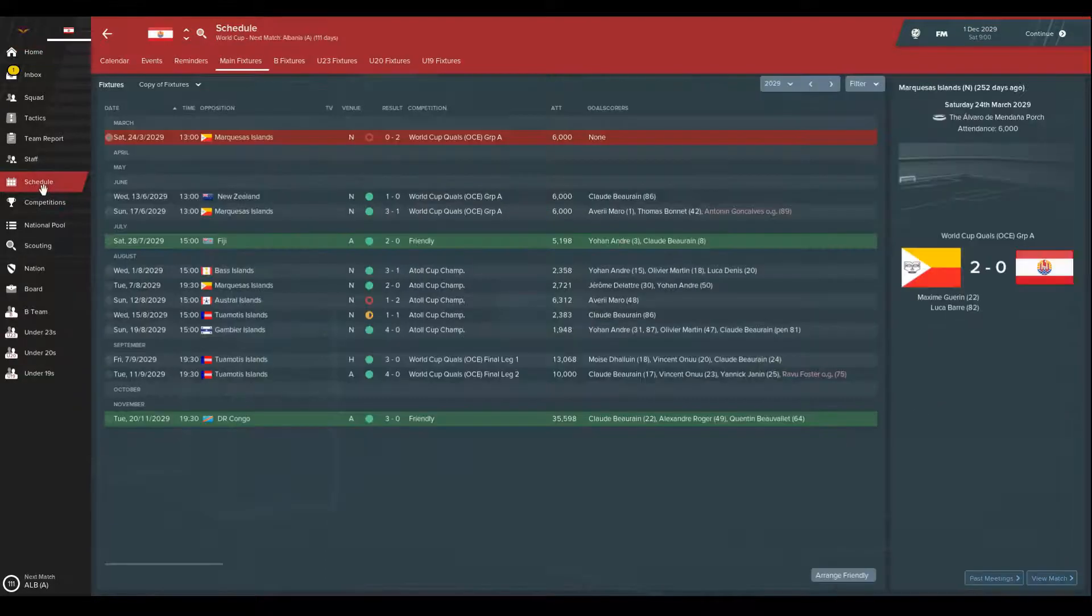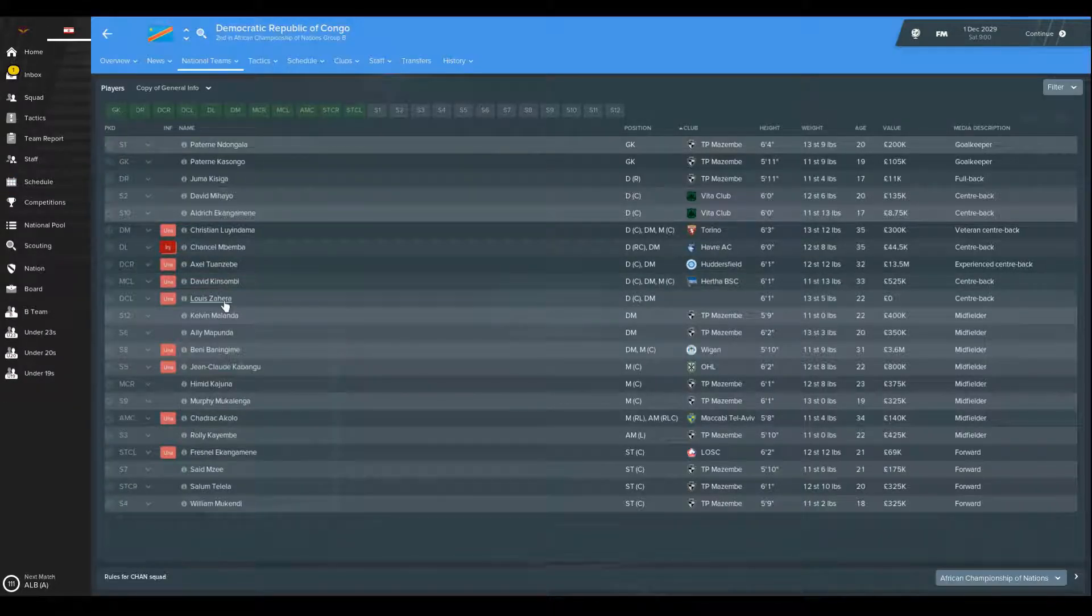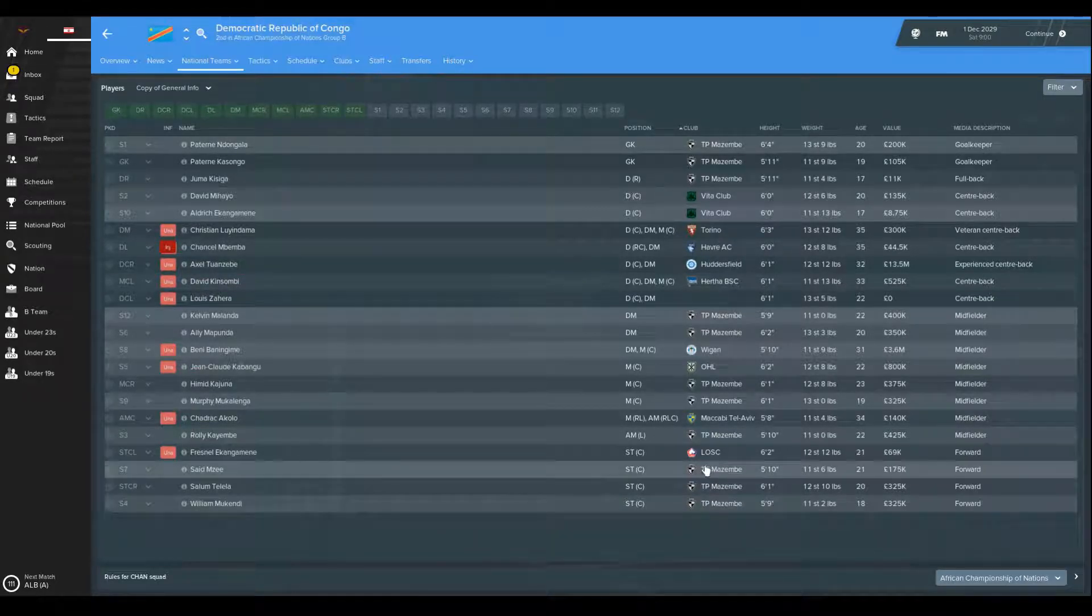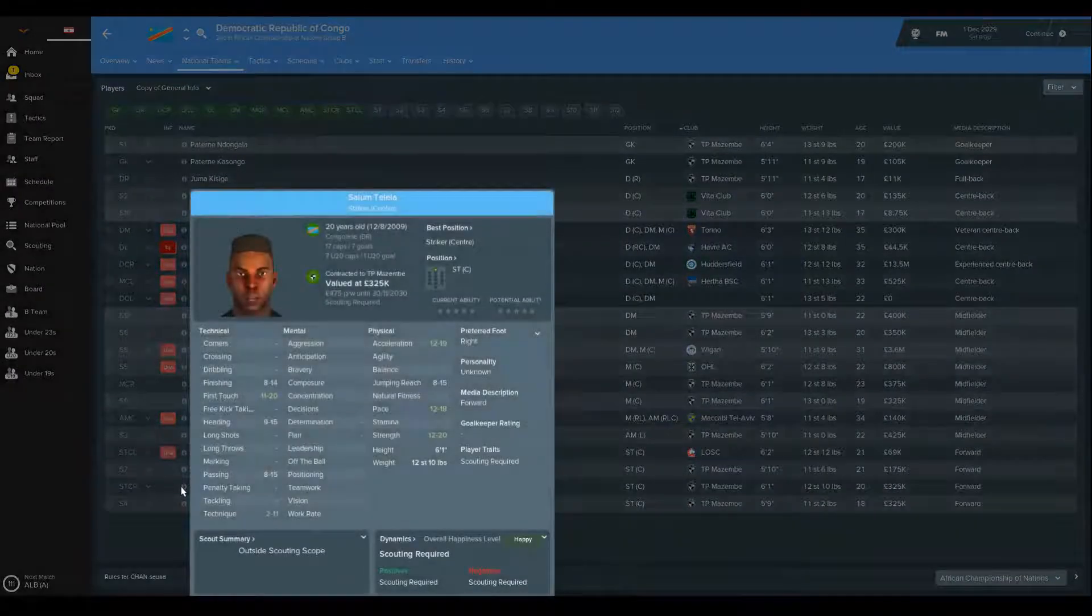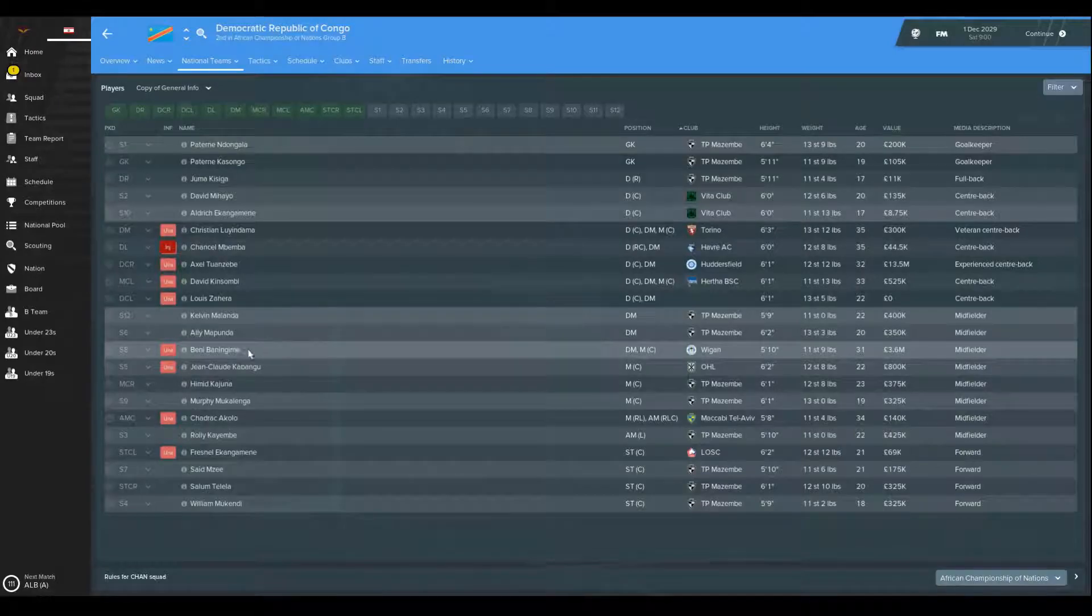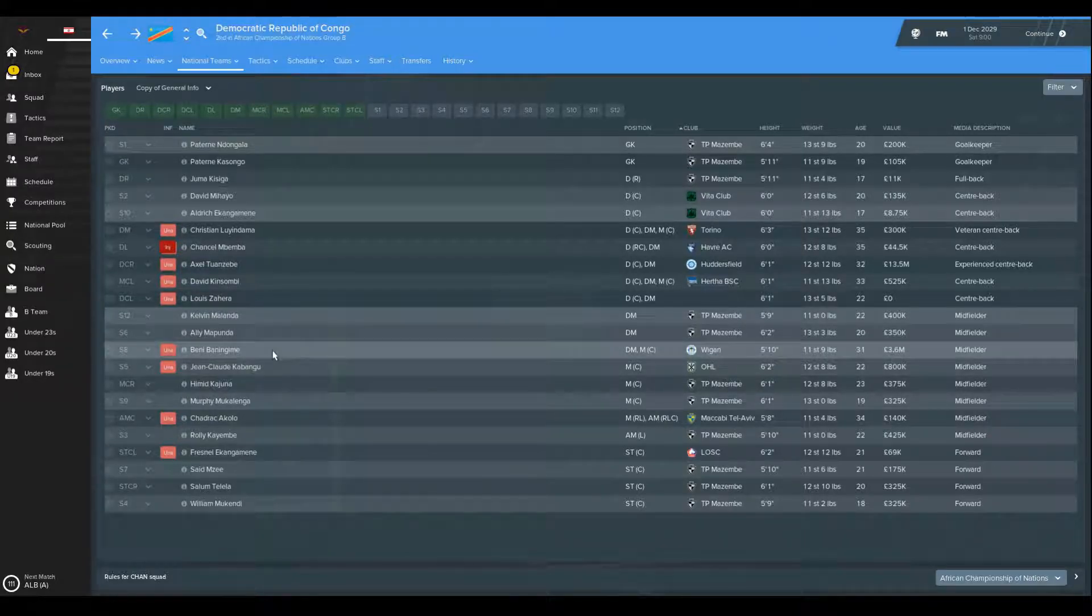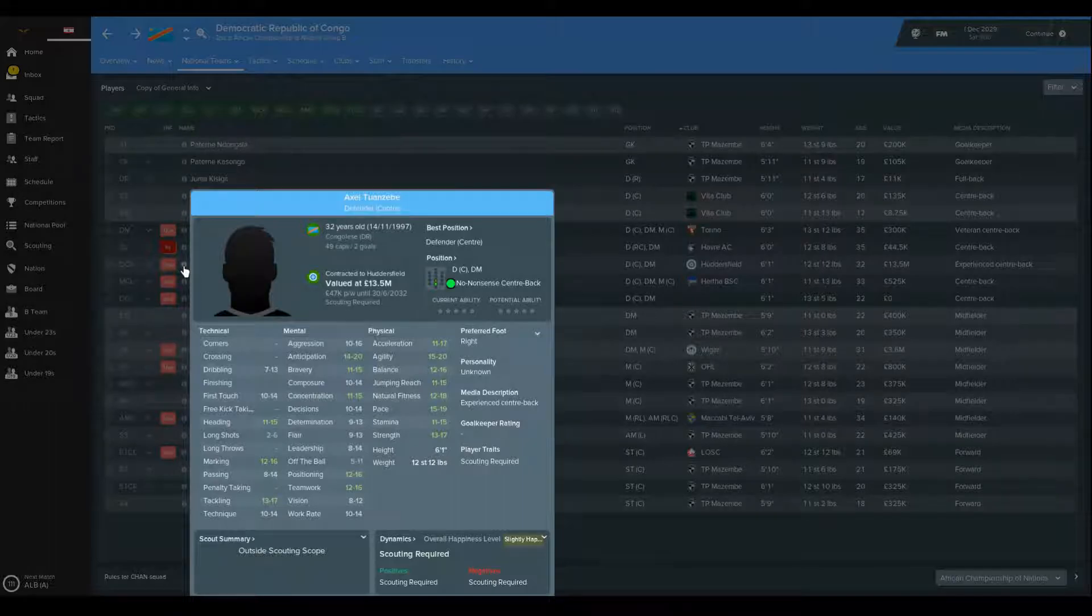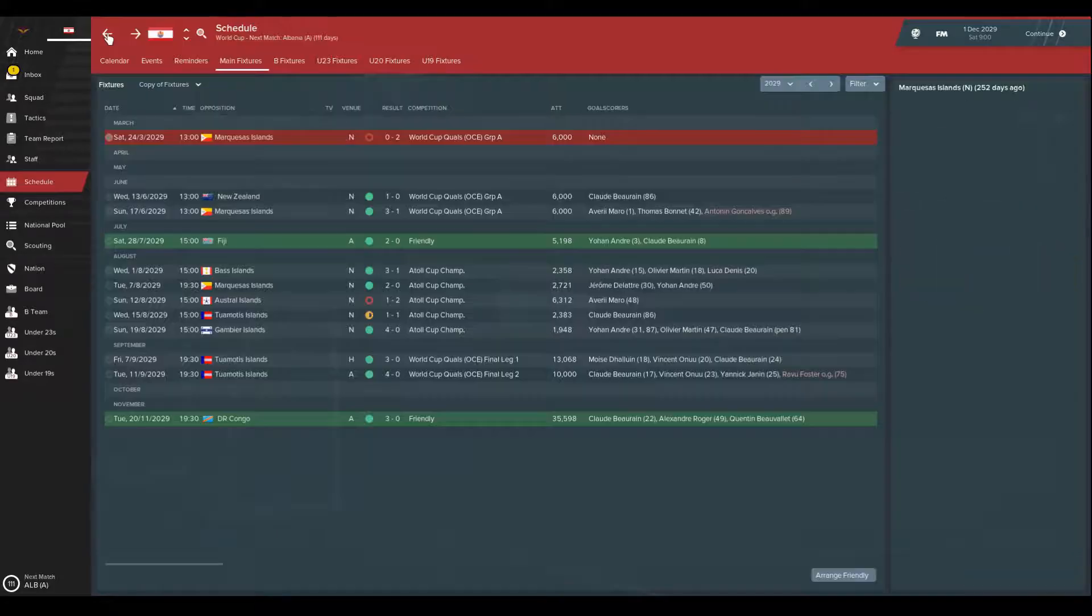Now admittedly it is just a friendly, but they've got real players. A lot of them actually based in the DR Congo. Some of them look pretty decent. Then they're playing in the league - Wigan, who must still be in the Championship, Hertha, Huddersfield my hometown. So basically some real players, only beat them 3-0.